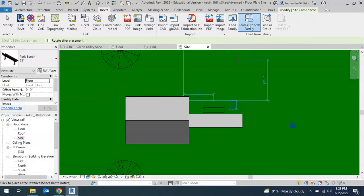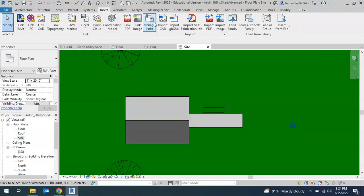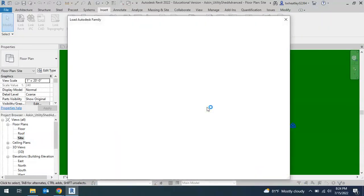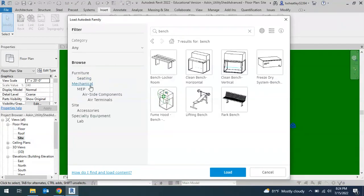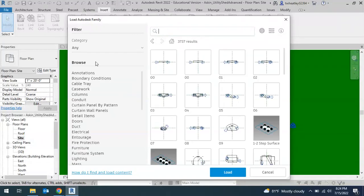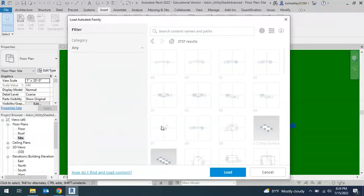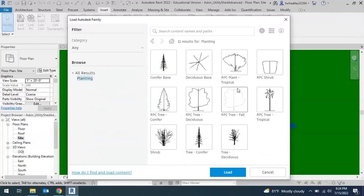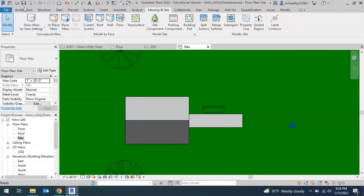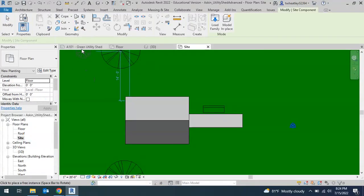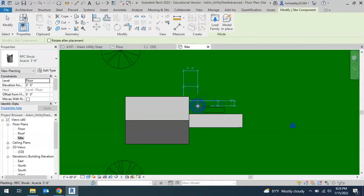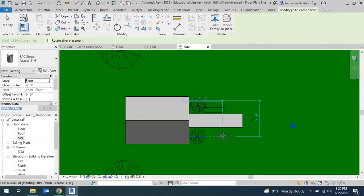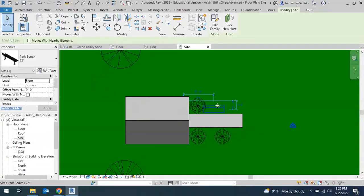For plants, maybe I want to add a couple plants. I can go to insert, Load Autodesk family. If I go back to all results, I see that there's some planting here and I can choose from some of these. So maybe I'll pick a shrub. I've got a massing site component and then it'll come up with a shrub. I can move my bench, again, either drag it or use the arrows.